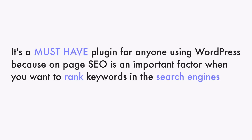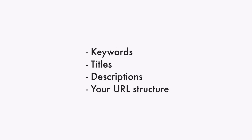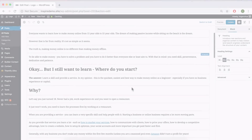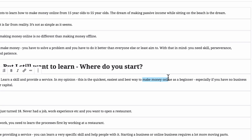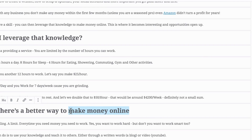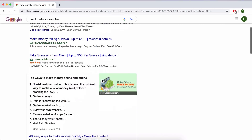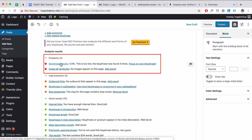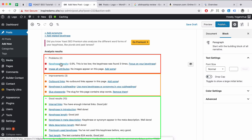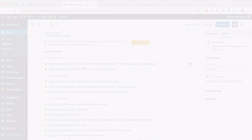When Google actually scans your website, they want to find keywords, titles, descriptions, and your URL structure — they want your keywords to actually appear on the website. That way they can determine whether or not your web page is actually relevant to what the user is searching for. Yoast SEO will actually help you by providing a live checklist that you can go through, which ensures that the best practices are followed for each of your pages and posts.